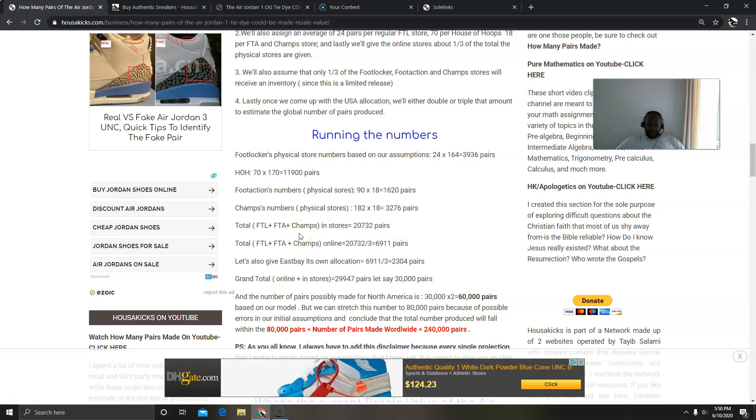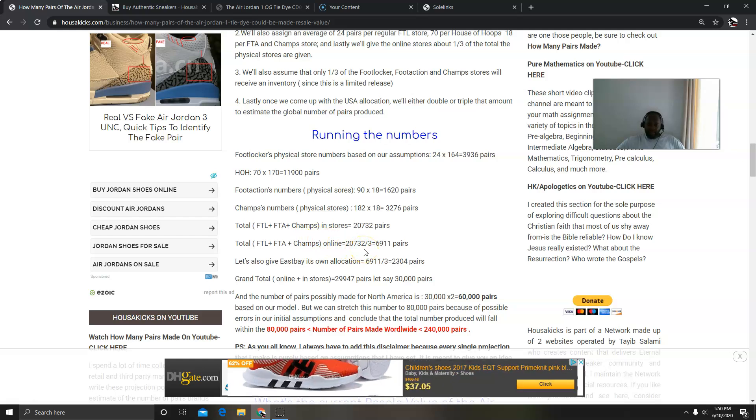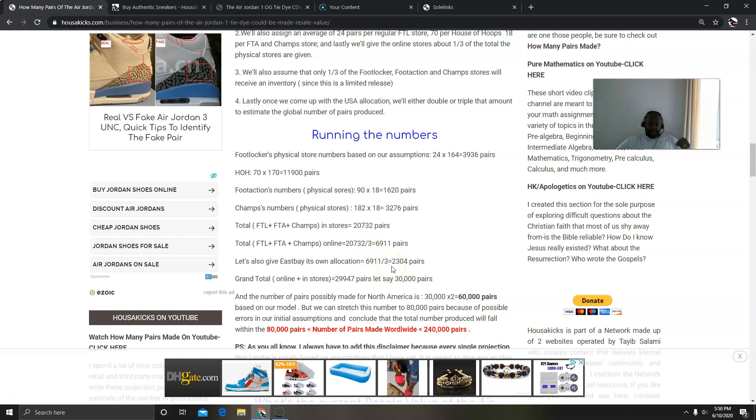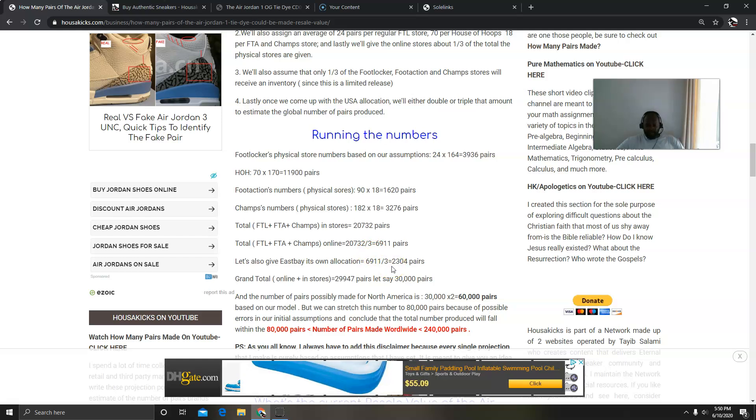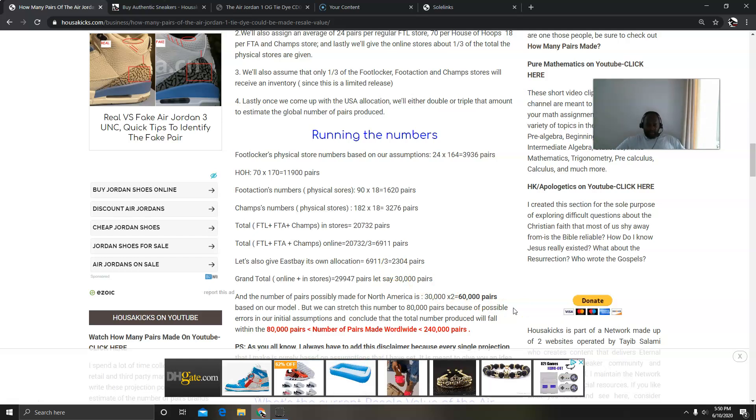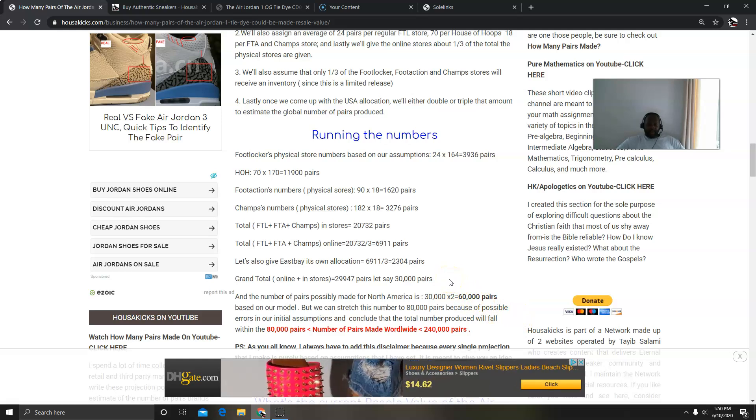And the total is, add all this together, we come up with 20,732 pairs. And then for the online allocation I just divided it by 3, came up with 6,911. And then for Eastbay we took the 6,911 divided by 3, we get 2,304.